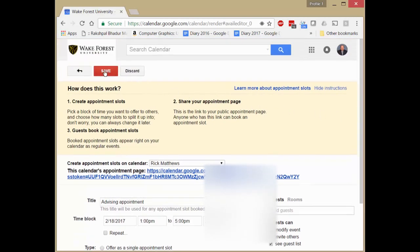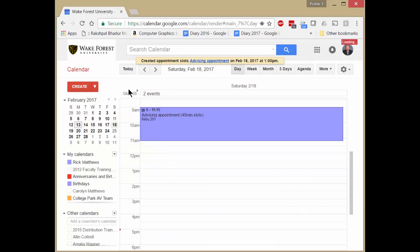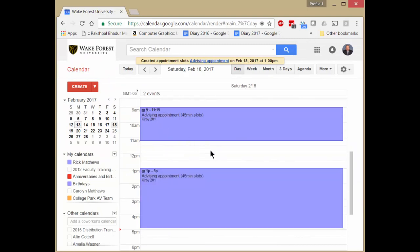And we now have a second block. And we could add these on different days if we wanted. We could make recurring appointments several days in a row as we wanted.